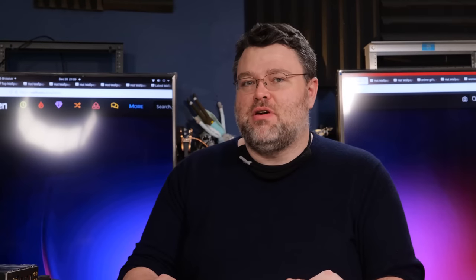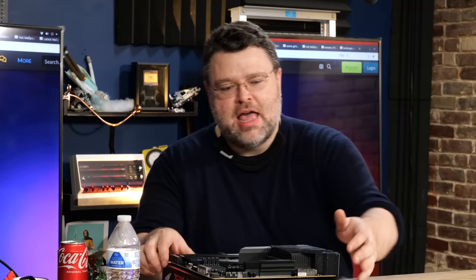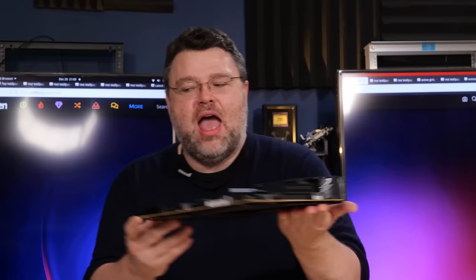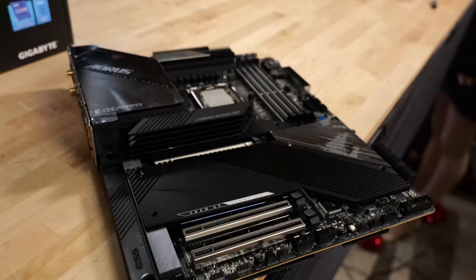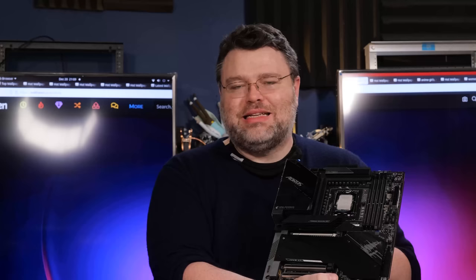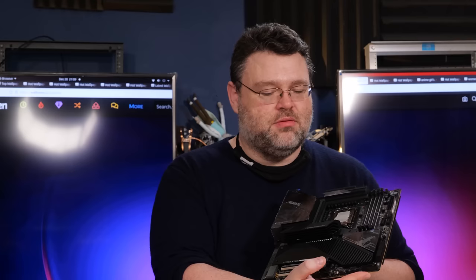In our continuing coverage of Z690, we have the Aorus Z690 Master. This is the Master Edition, so this is DDR5. Now I actually reviewed the Gigabyte Gaming X DDR4. It should look familiar. It's almost an identical board layout, except this is the Master. There's a lot more stuff here than the DDR4 version. You know, spend more, get more. In this case, get a lot more. Let's take a look.